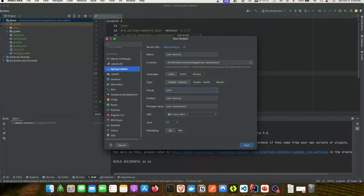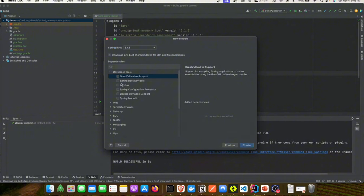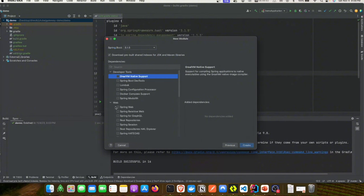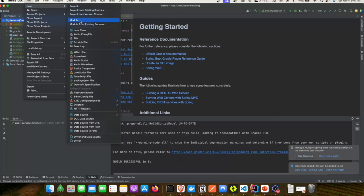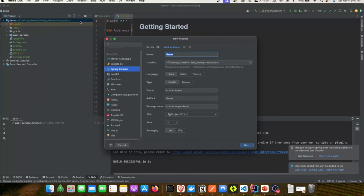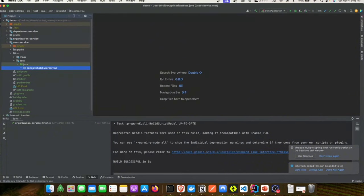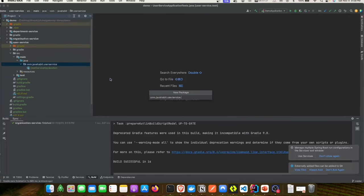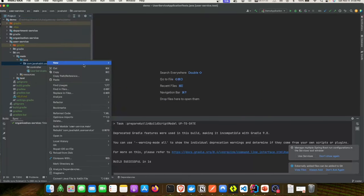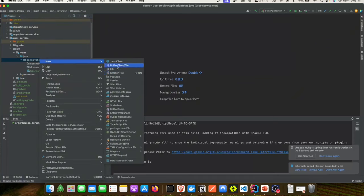We'll provide org.javahabit as the group, pick the Spring Web module, and click Create. We'll do the same for the next two services — department and organization service — picking the same Spring Web module. I'll fast-forward through this section. Now let's go ahead and create the required packages: controller, service, domain, and value objects.